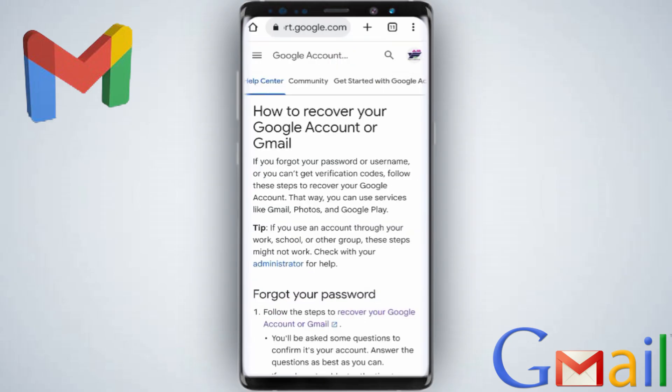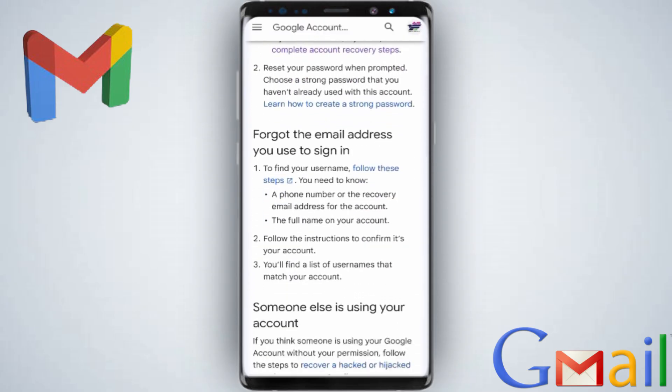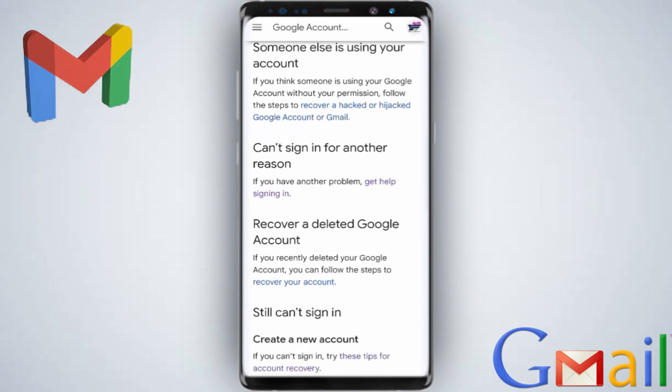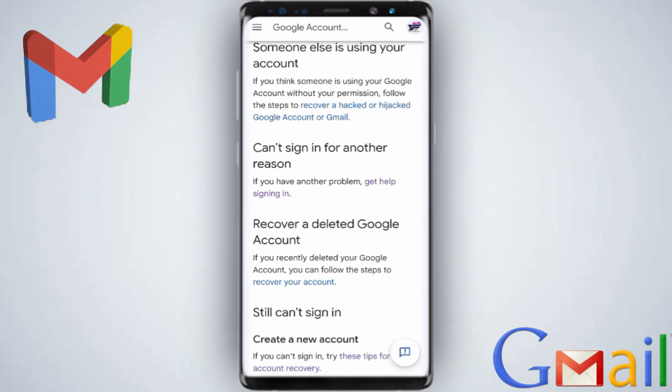From here, there is usually a temptation to click on the first 'forgot your password' option, but I'll show you the right part. Scroll down and under 'can't sign in for another reason,' select 'get help signing in' — that's what you click.